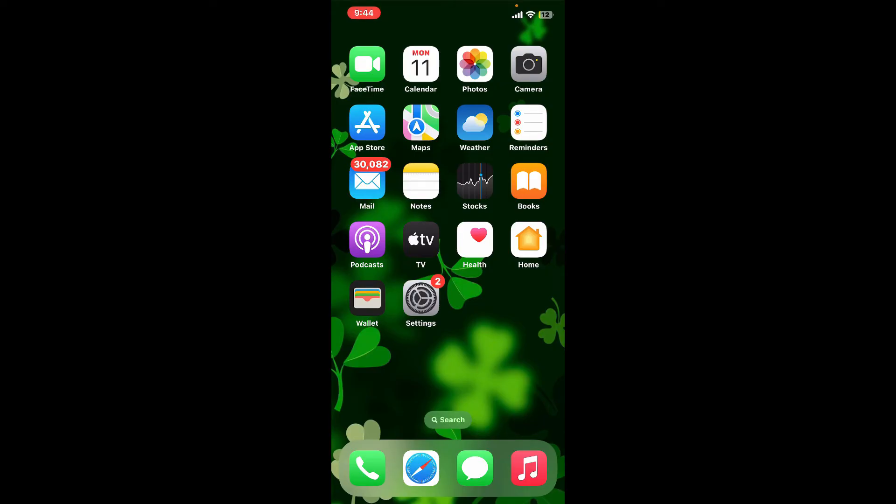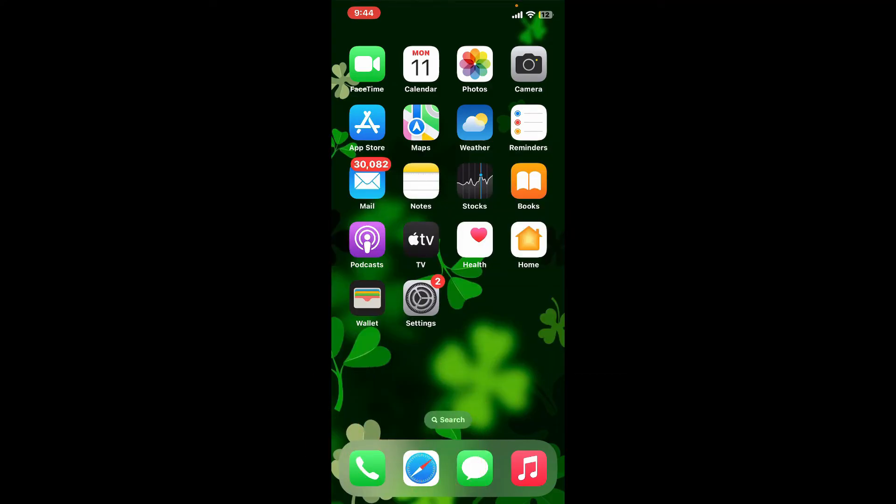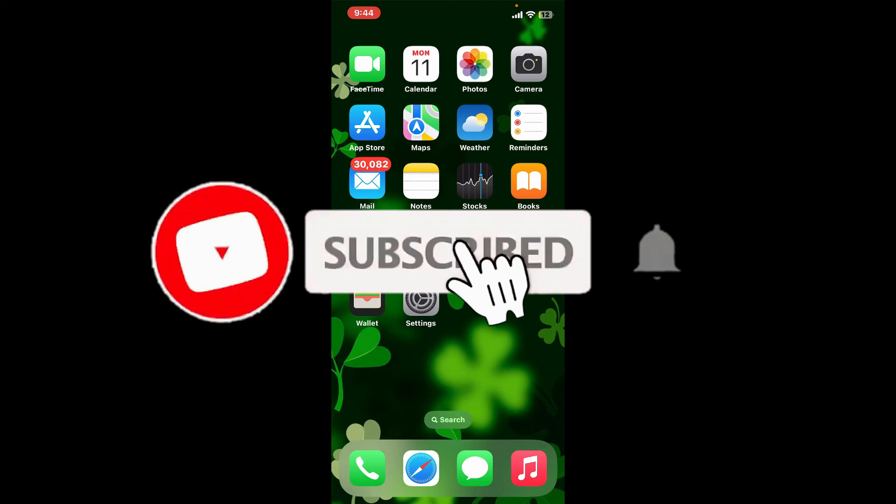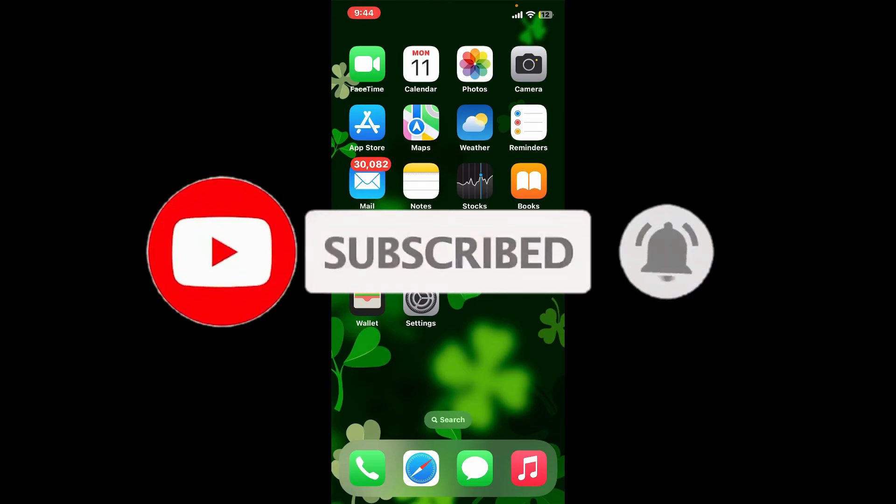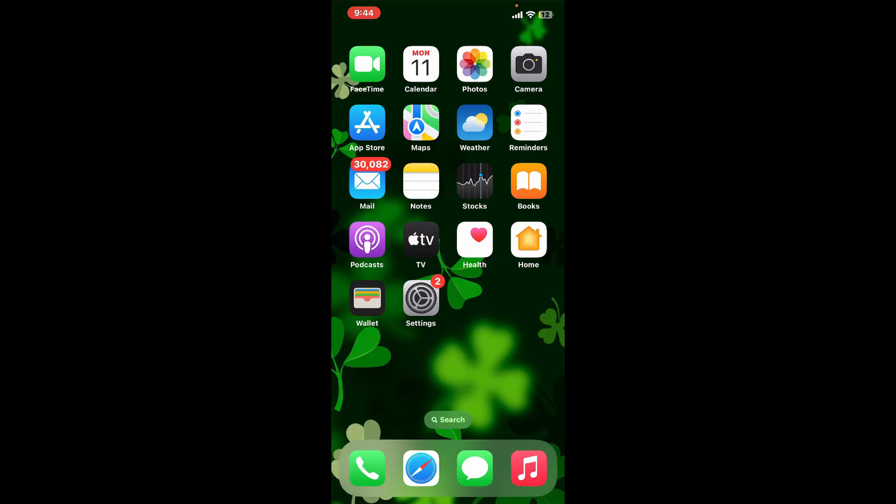If you found the video to be helpful, go ahead and give us a thumbs up. Don't forget to subscribe to our channel by hitting the subscribe button. Also press the bell icon so that you'll never miss another upcoming upload from us. I will see you again in the next video. Goodbye till then.